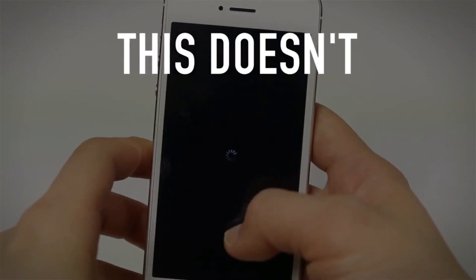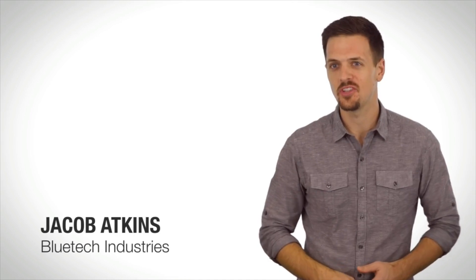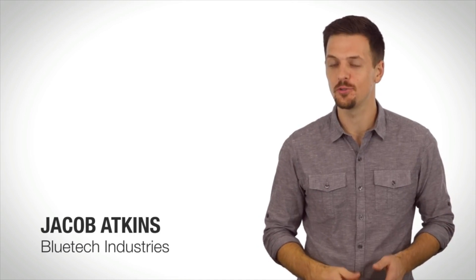This doesn't have to happen anymore. Hi, my name is Jacob Adkins, and I want to introduce you to the Slimger, the world's slimmest charger.